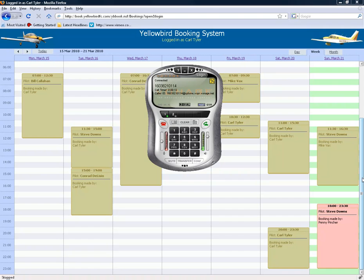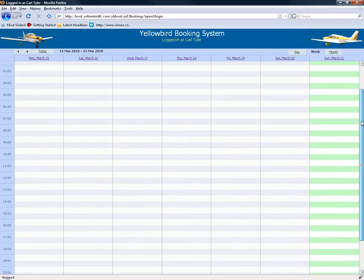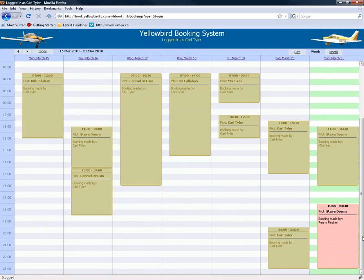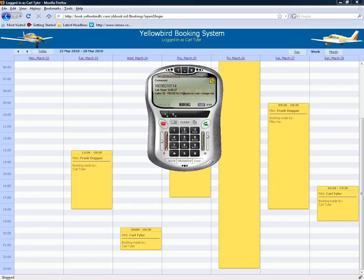Retrieving today's schedule. Then pressing 2 to hear tomorrow's schedule — retrieving tomorrow's schedule. No bookings have been made for tomorrow, so currently no bookings for tomorrow.